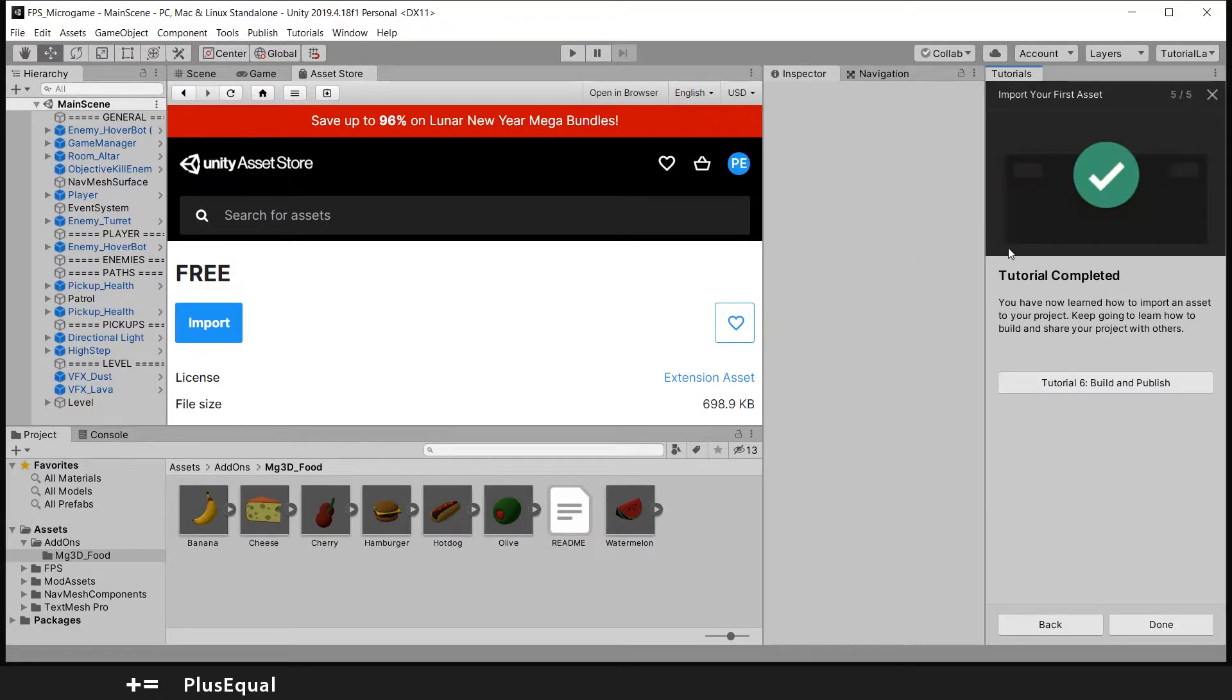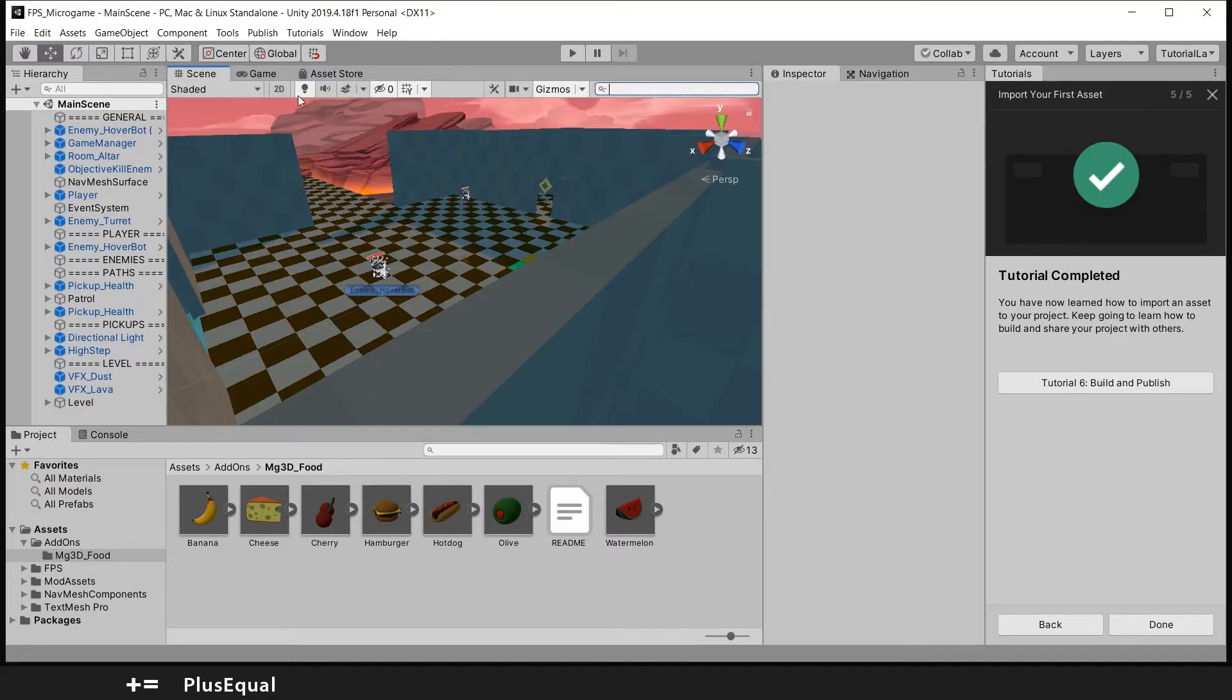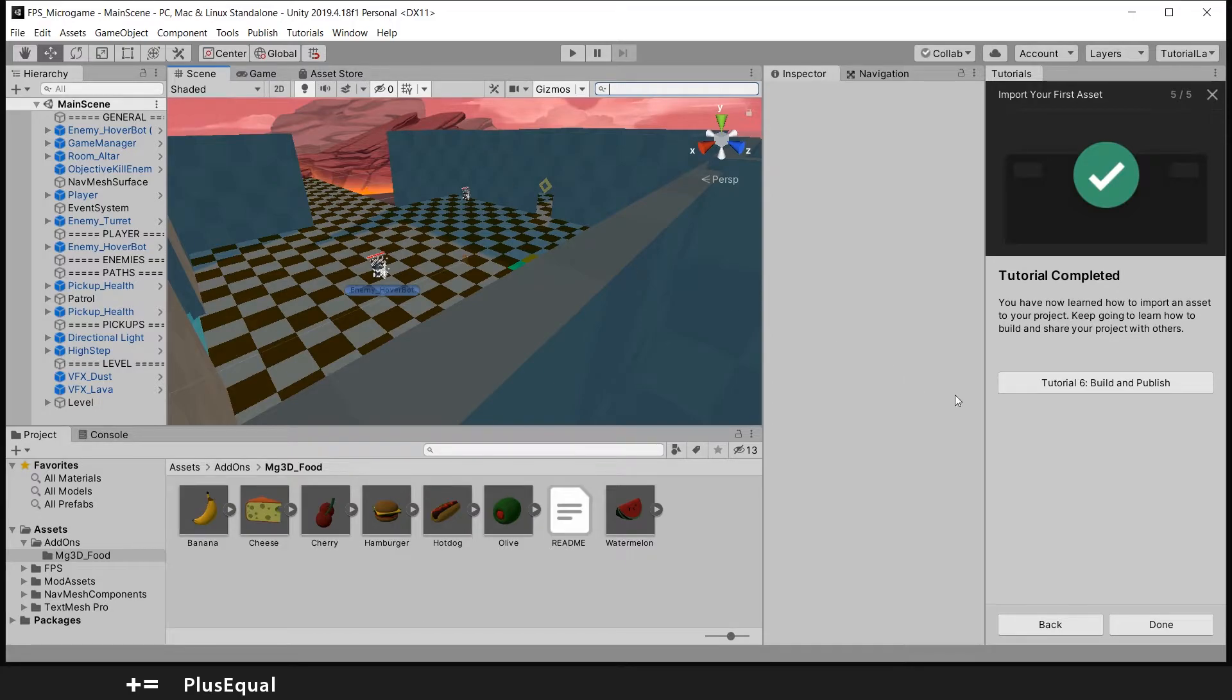And we are ready to go into the tutorial number six. So now you can go to the scene again here. You can see that I have the asset store opened up there.